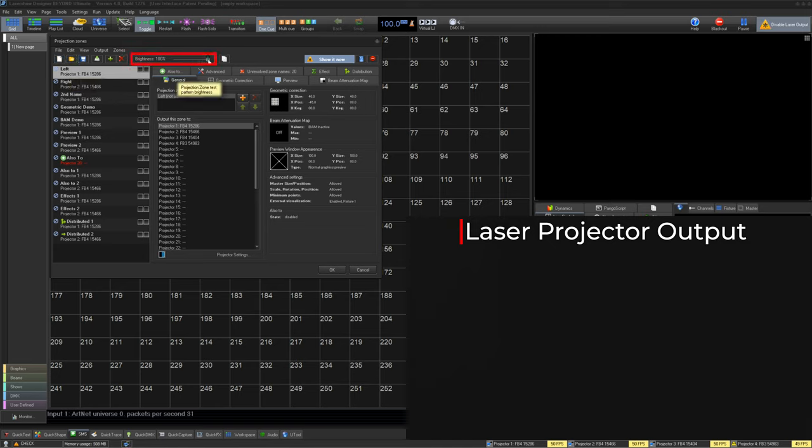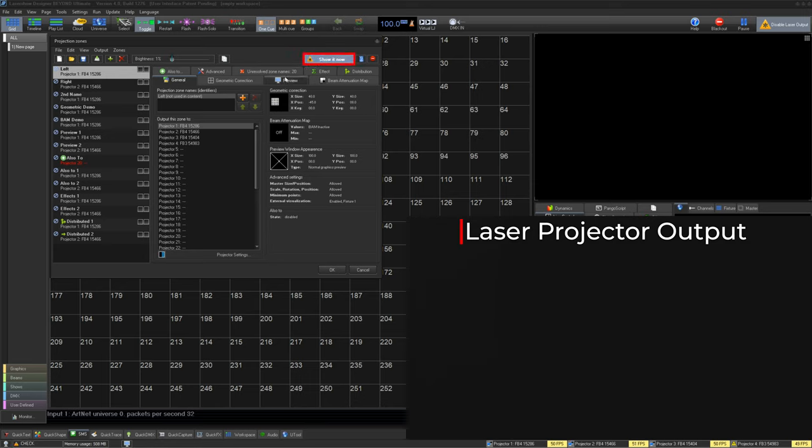For safety, we have a brightness fader, and next to that, we have a copy button. All the way to the right, you can also click Show It Now to enable preview live with lasers.